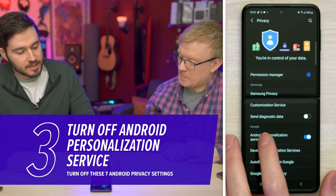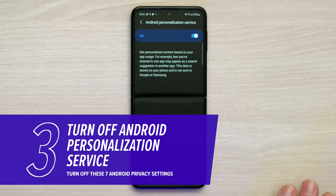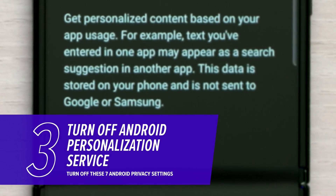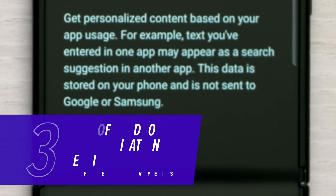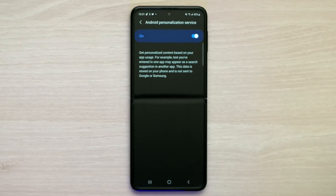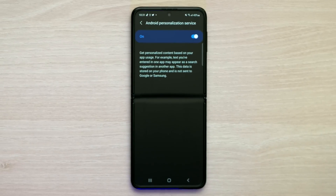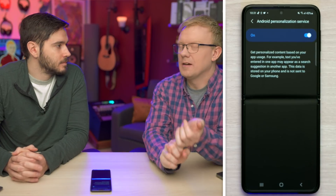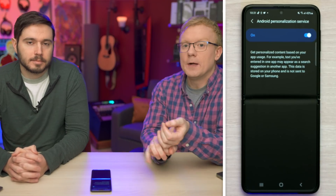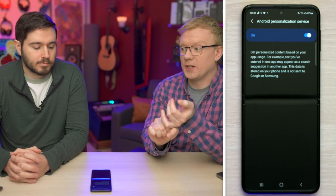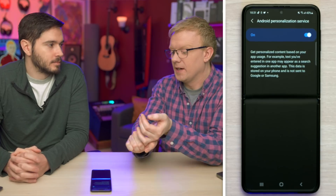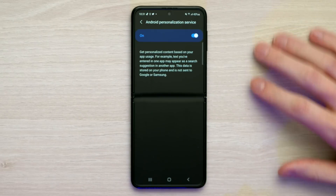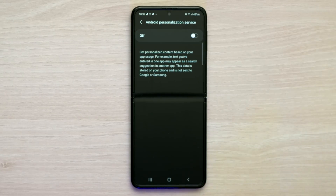Next up: Android Personalization. Tap on that. It says 'Get personalized content based on your app usage' — for example, text you've entered in one app may appear as a search suggestion in another app. This data is stored on your phone and not sent to Google or Samsung, but the app you're using will see it, and so will other apps it's being shared with. That is scary — it's not as secure as they want you to believe. So we're going to turn that switch off.